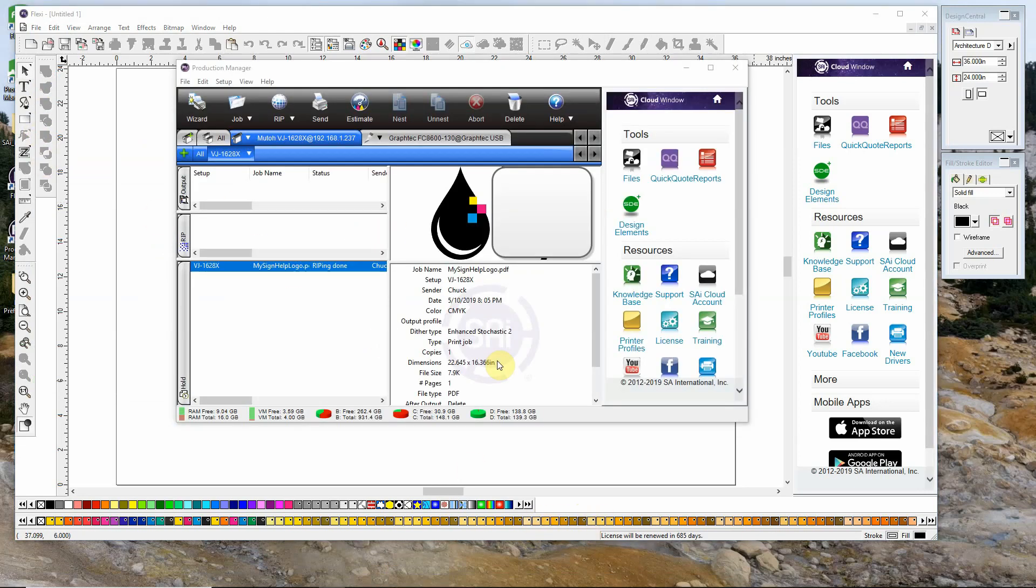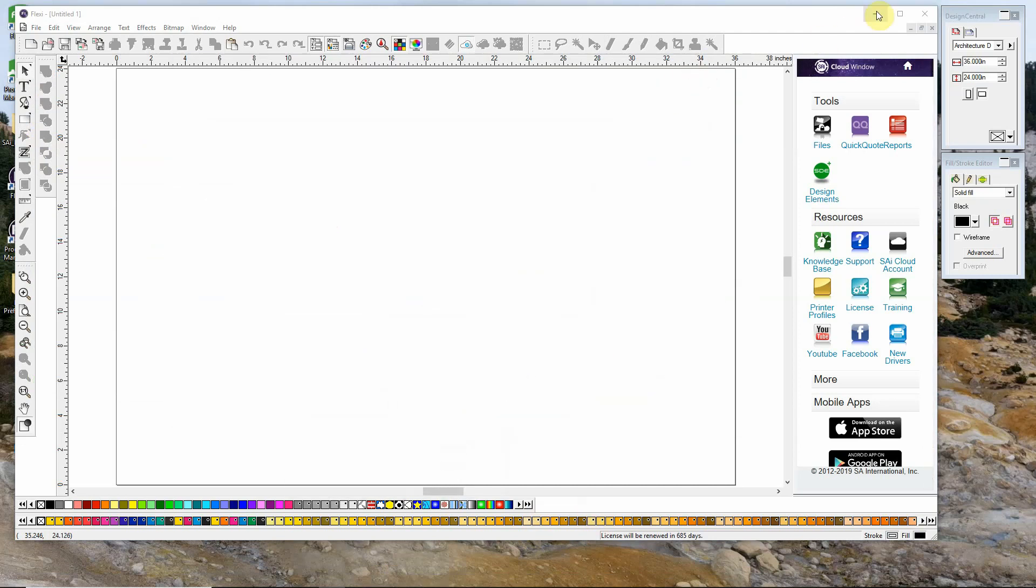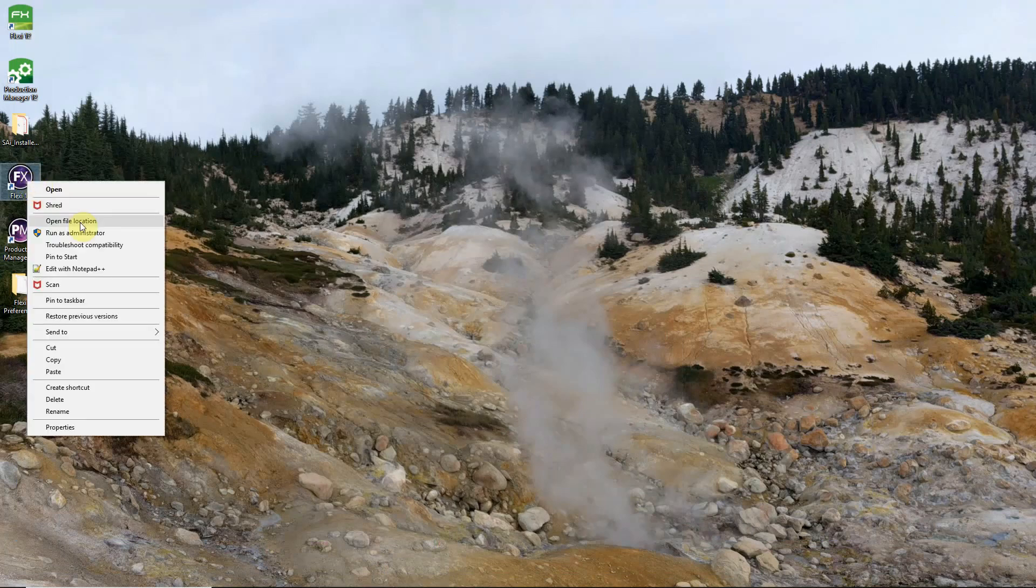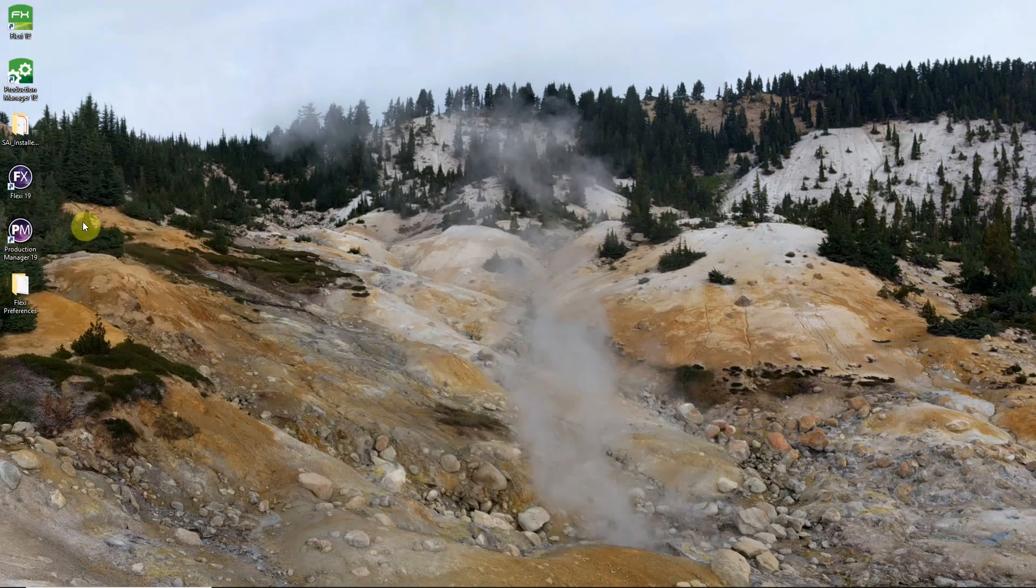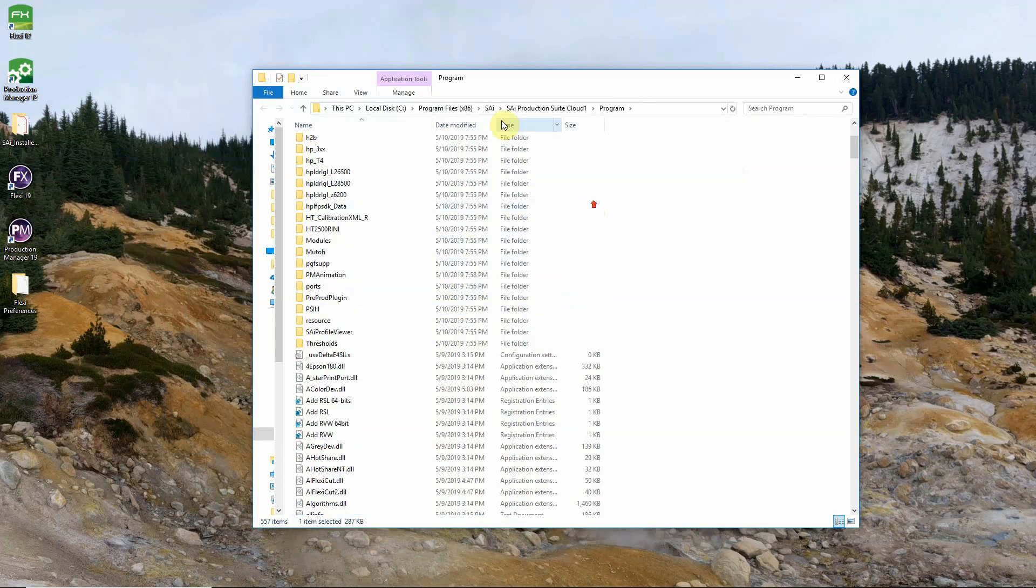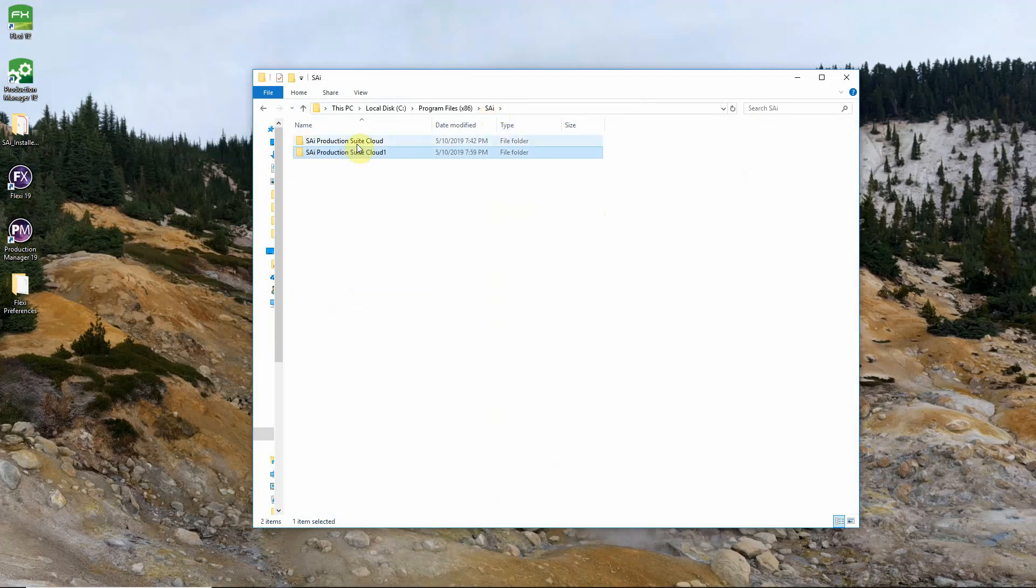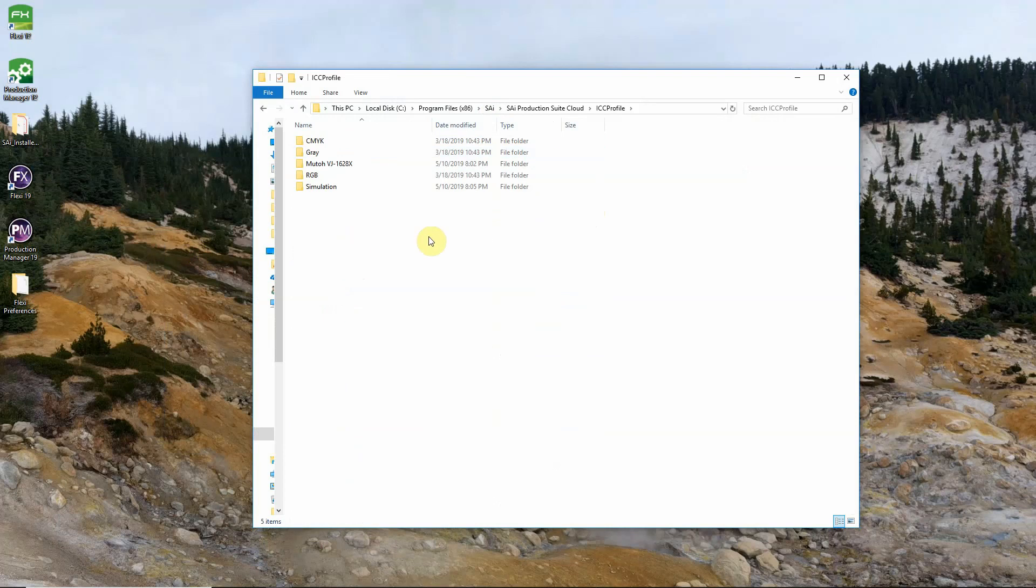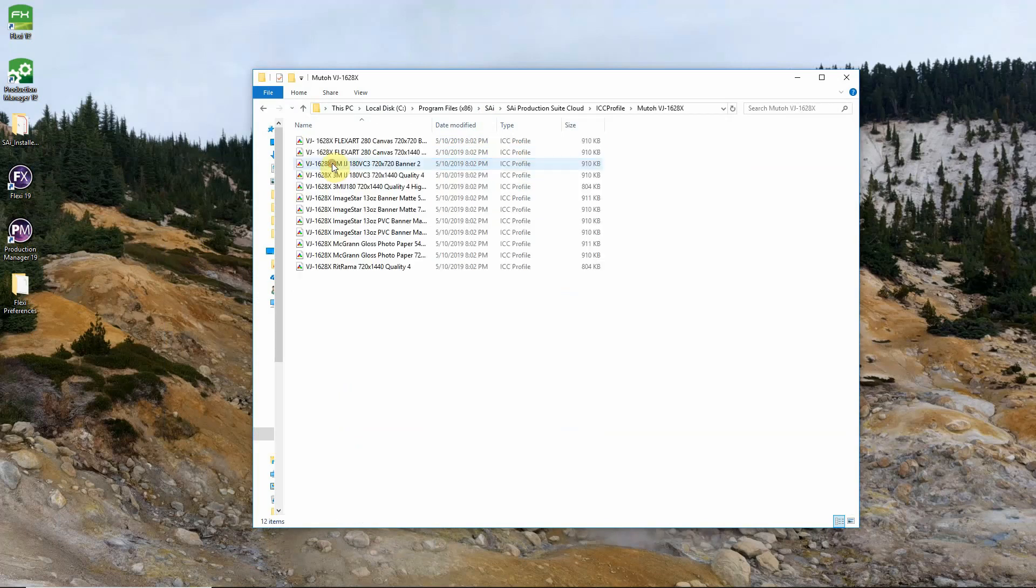Now the only thing left to bring over would be our profiles for our printers. The easiest and quickest way to do that is to go back to our desktop. Right click on our Flexi shortcut again. Open file location. From here we'll go back to our SAI folder and into our SAI Production Suite Cloud folder for Flexi 12. And we will go to our ICC profile folder. Now you'll have a folder in here for each one of your printers. In most cases most people only have one. Copy the contents of the folder for this. In this case a MUTO ValueJet 1628x.